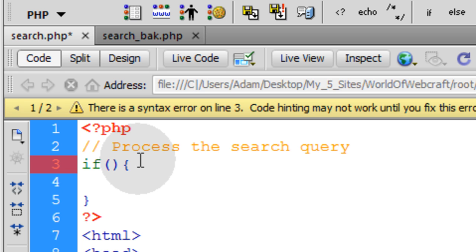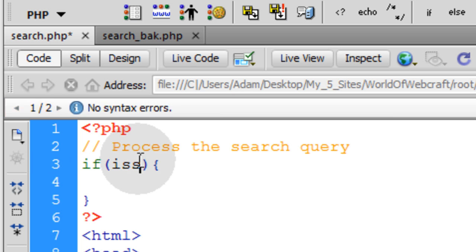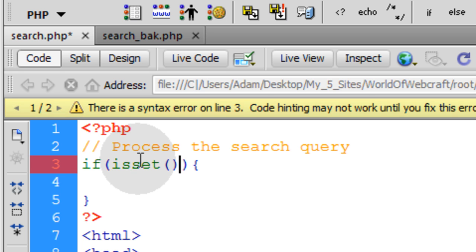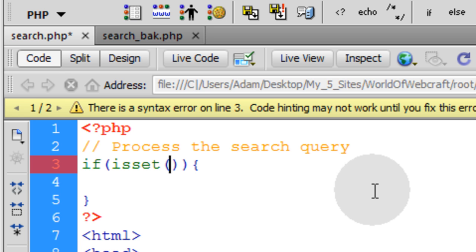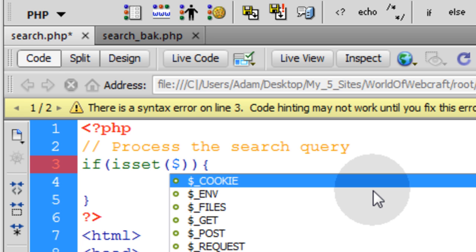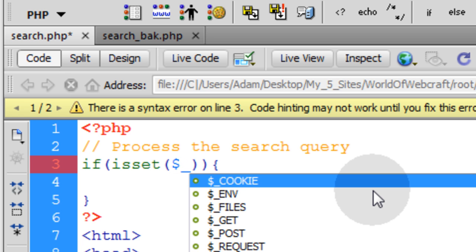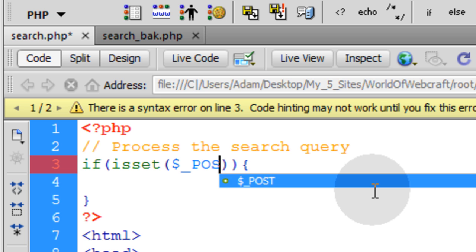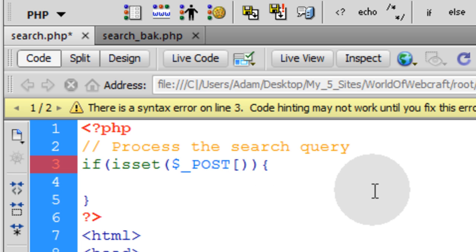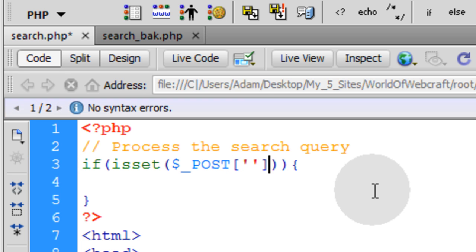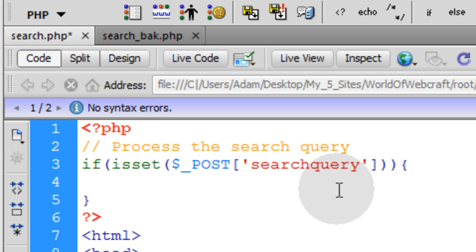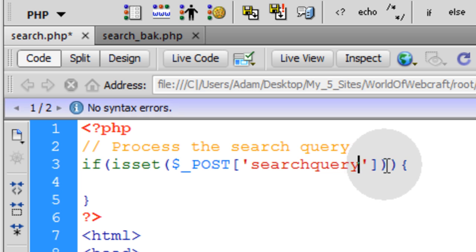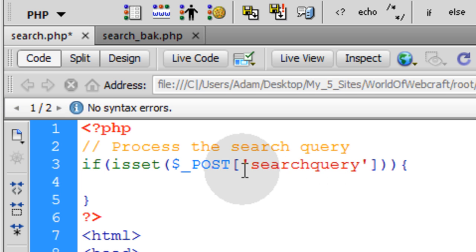And inside of the parentheses, we're going to type in isset, which is a PHP function to see if a variable or global is set. And the variable we want to look for is search query. So I'll type in dollar sign, underscore, post, open bracket, single quote, single quote, close bracket. In between those single quotes, that's where that variable name goes. So if isset post search query, then and only then will this code here run.